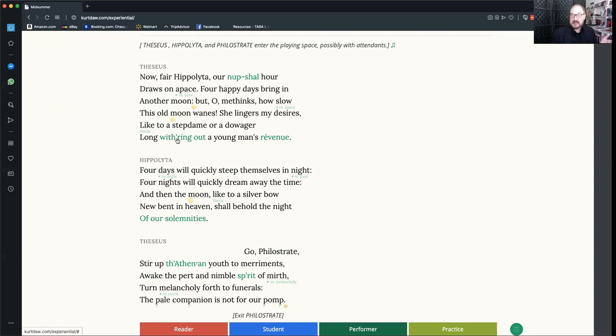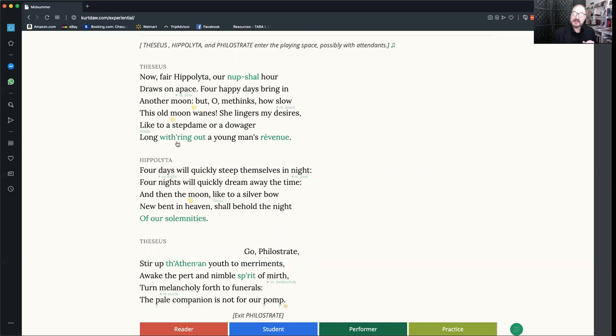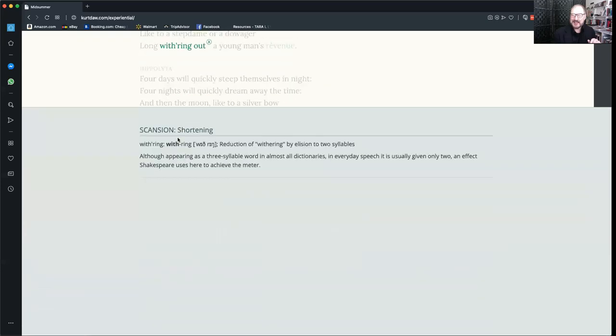Again, down here, withering now appears as withering, a two-syllable word. You can probably just sight read in performer mode. That's the idea. But if you want to know what's going on, you can always click on the words.